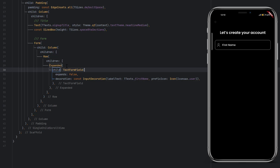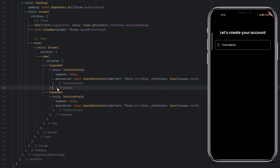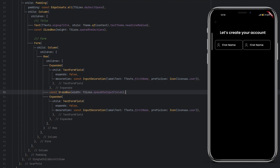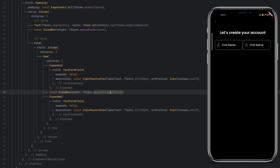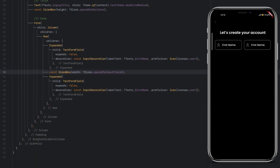After saving, the design is visible. Currently we have one text field in the row — let me duplicate it. Now we have two text fields. To add space in between, use a SizedBox with a width property set to TSizes.spaceBetweenInputFields, which is 16.0.